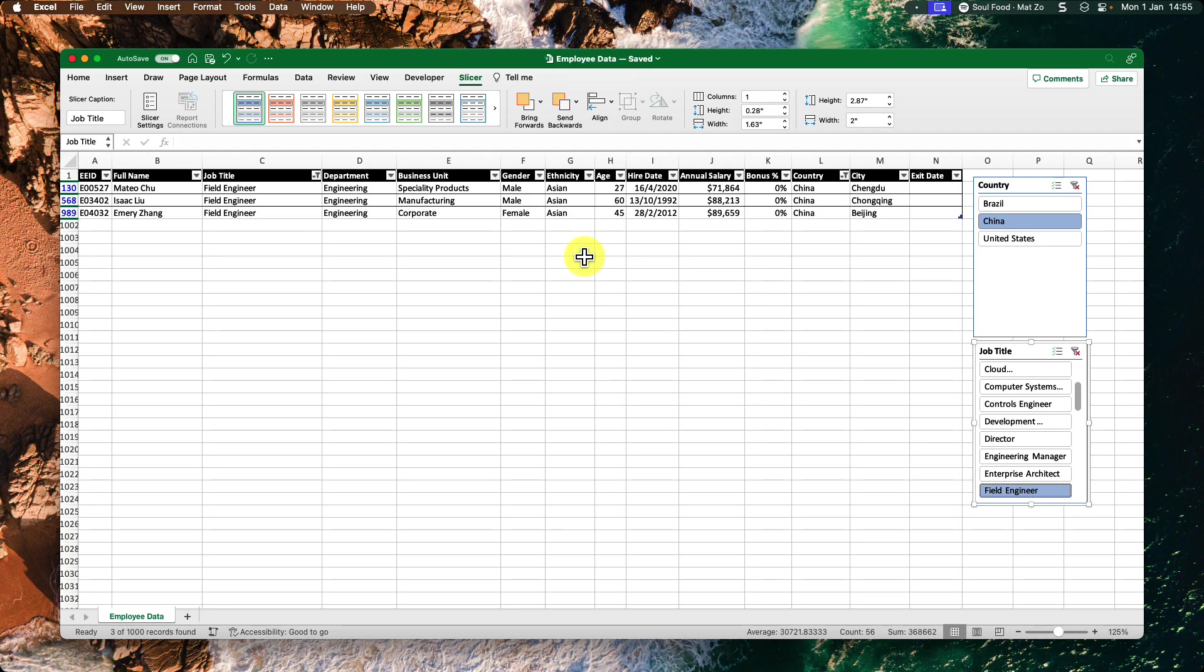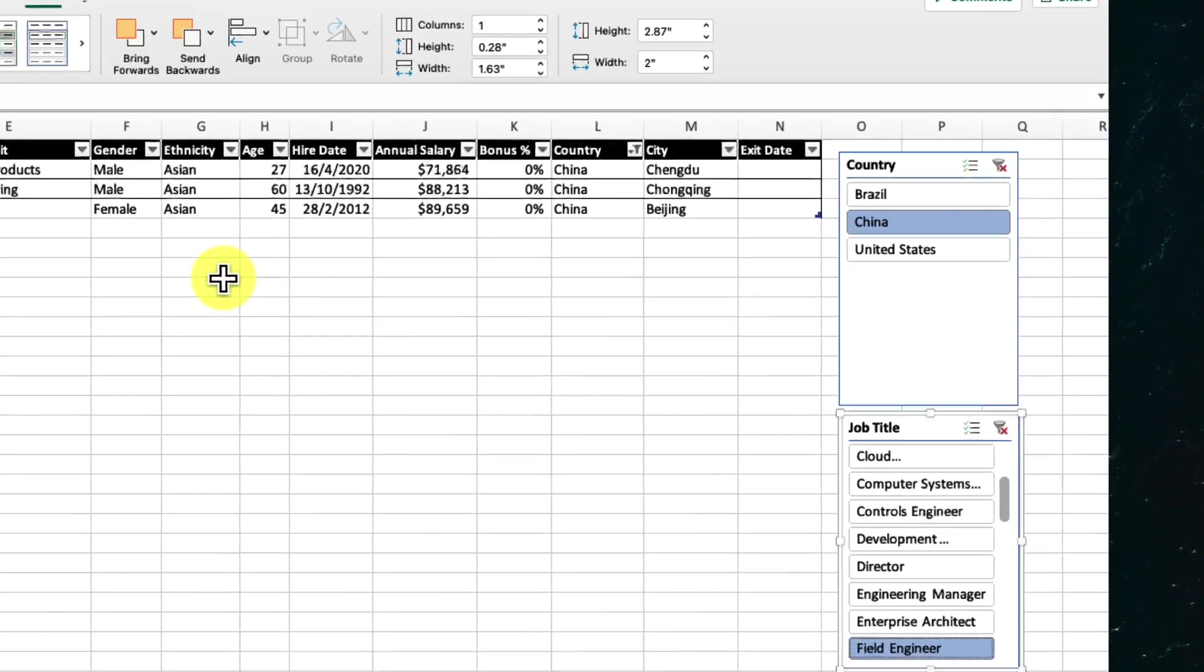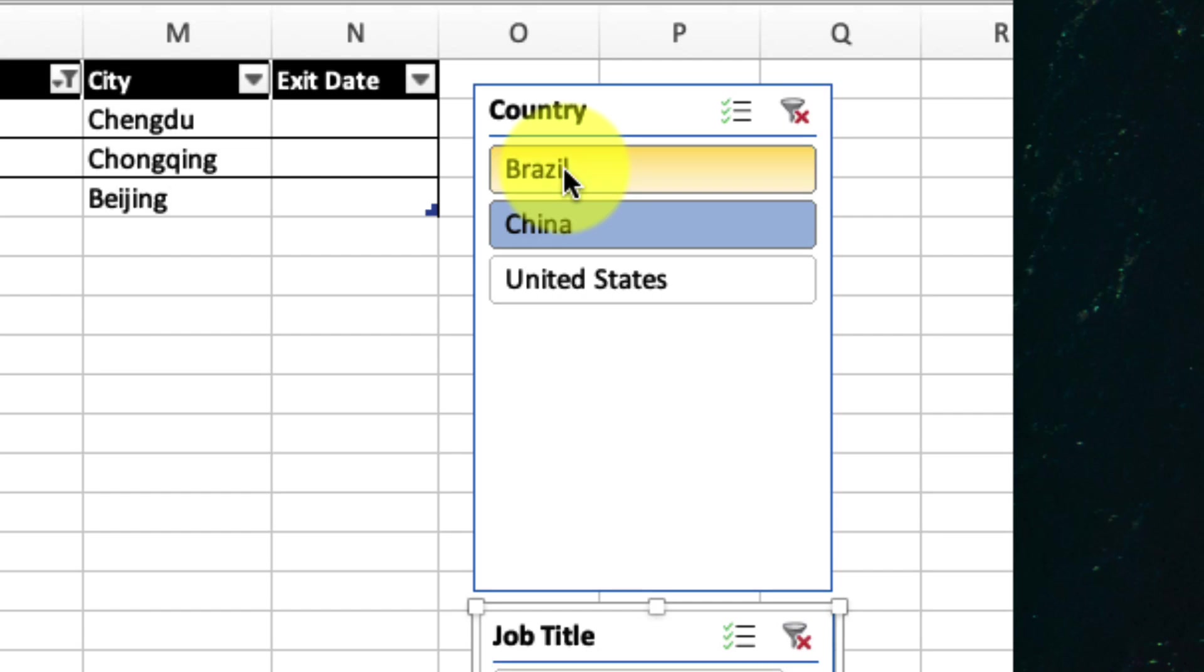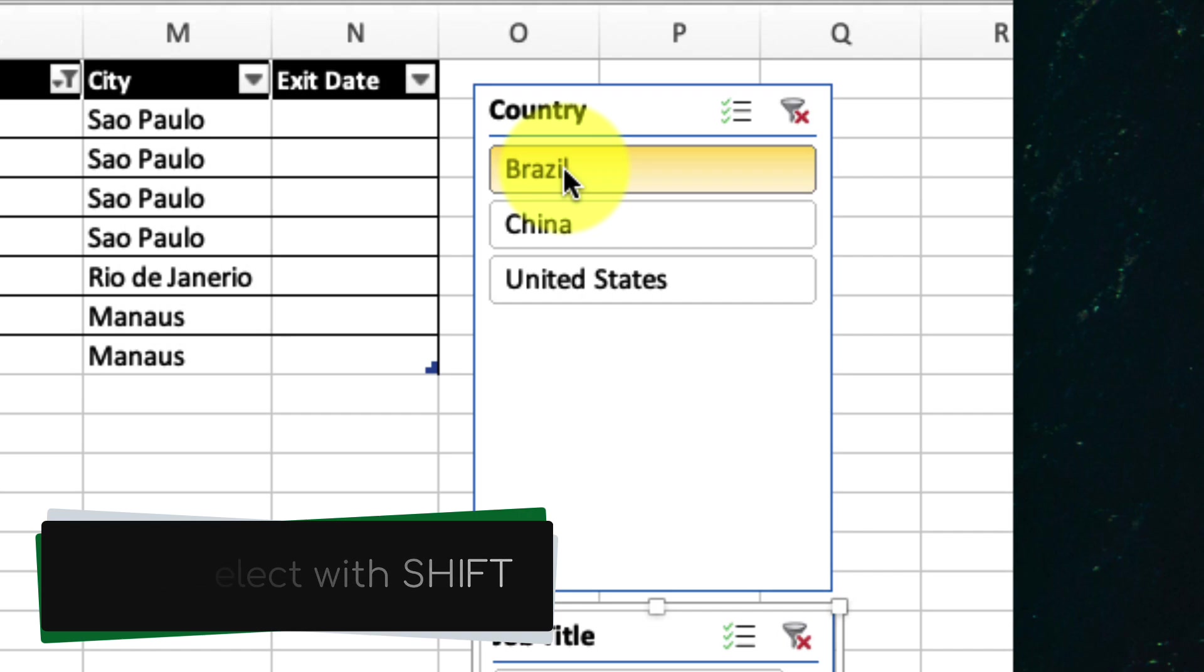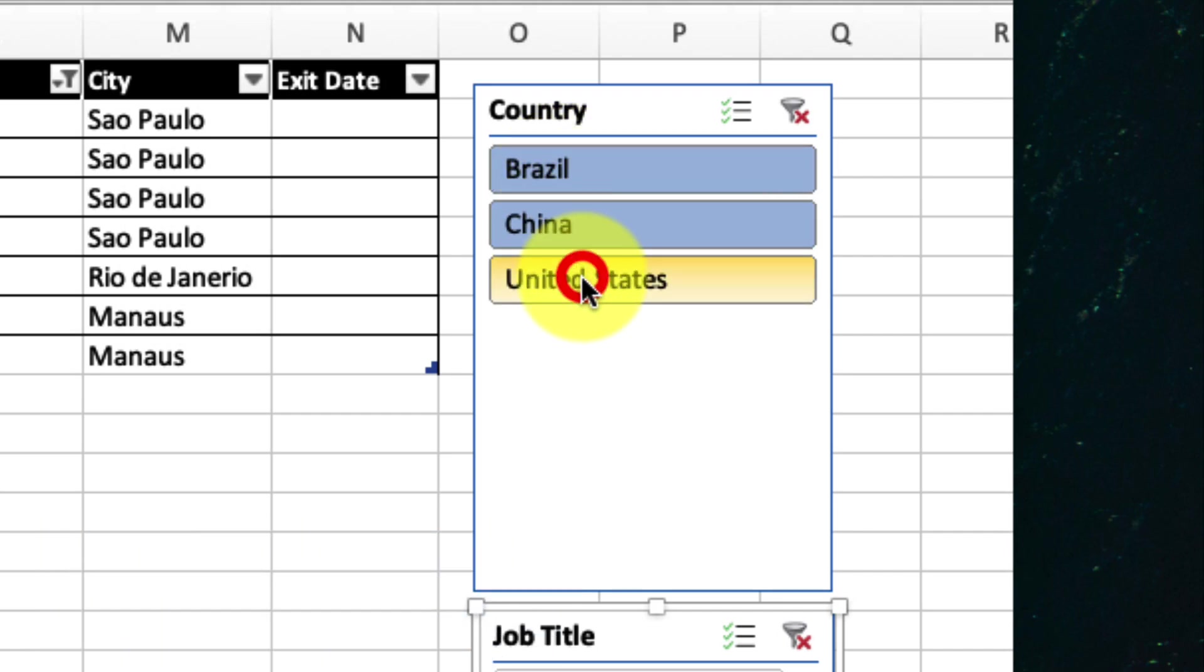And if I need to select multiple filters from a category, I can do that easily too. Multi-select can be done by holding down the shift key, just like in most other programs on your computer.